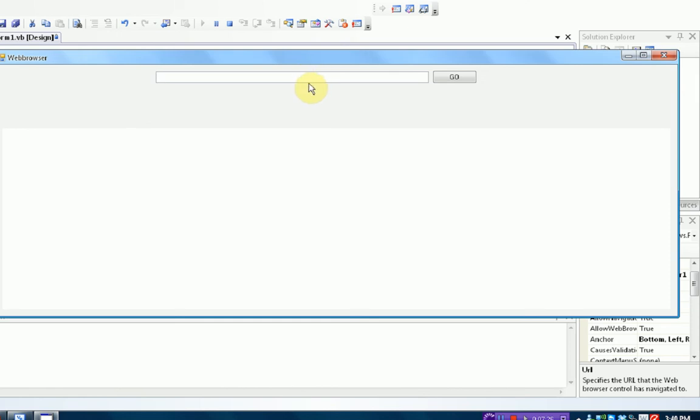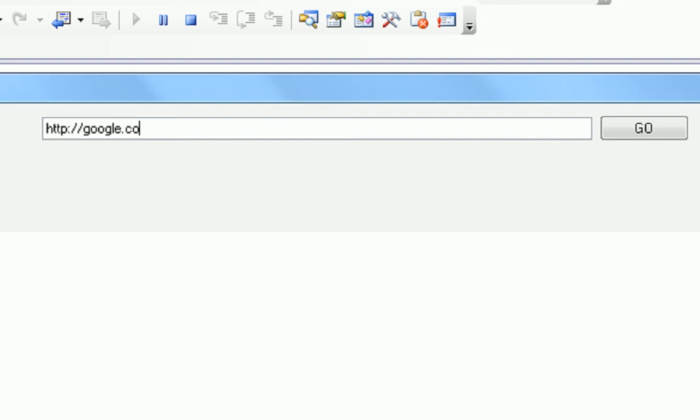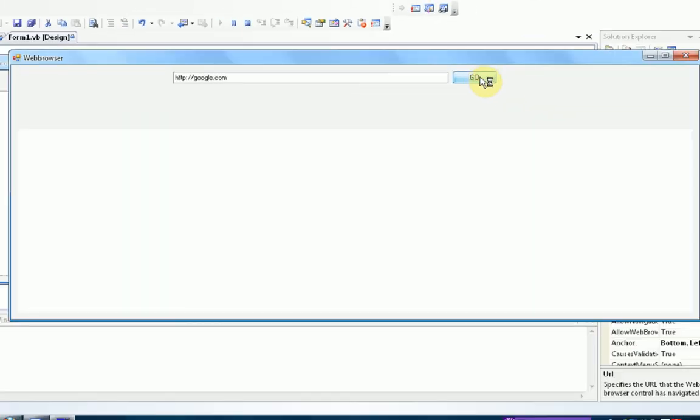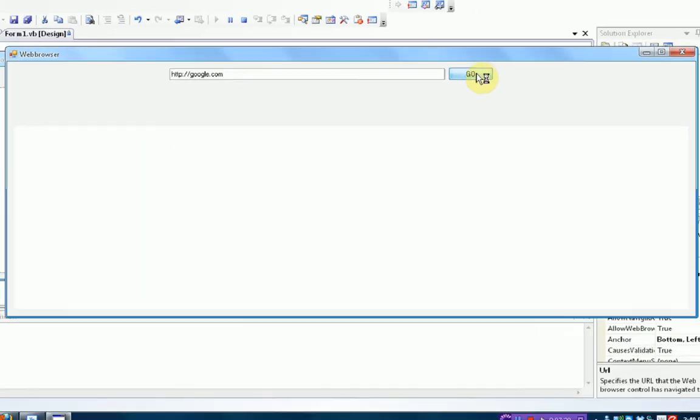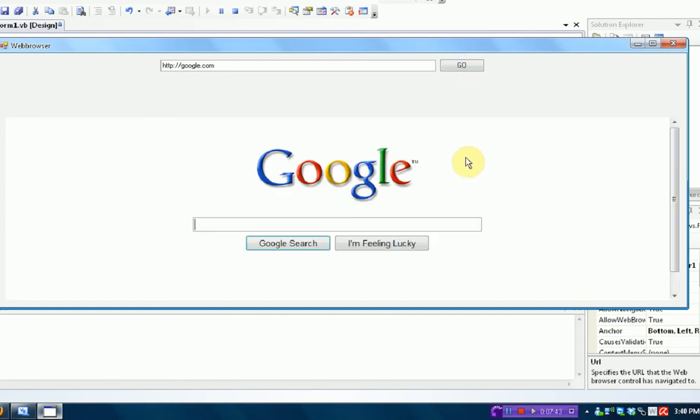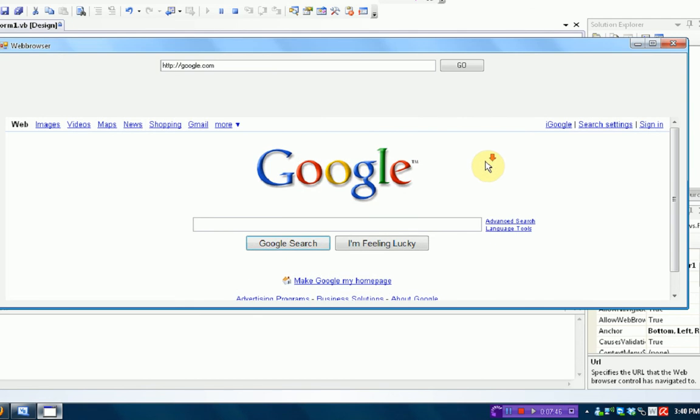So, now what we're going to want to do is type in the webbrowser we want to go to. So, let's say we want to go to google.com. Then, we're going to press the go button. And, would you look at that. Down there, it is google.com in this box.